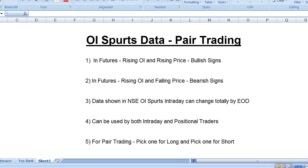You need to ensure two things: that the OI rise is significant and that the price rise is also significant. The portal I'm going to show will display companies that have gone up by varying percentages. Obviously a company that goes up by three percent is more important than one that has gone up by only one percent, because the person on the other side feels much more pressure with a three percent move.